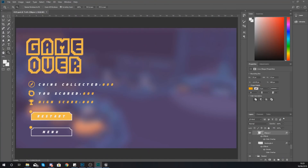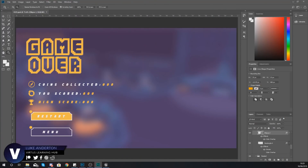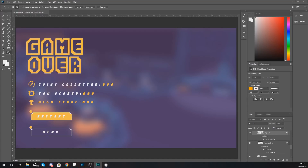Hey there dev squad, Vertus here and welcome back to my Unreal Engine 4 endless runner tutorial series. In today's video we're going to be showing you how you can set up a game over screen within your game. Once the player trips over and dies after hitting an obstacle, it's going to take them to this game over screen — it will tell them they have died, how many coins they've collected, the score, and let them restart the game or return to the menu.